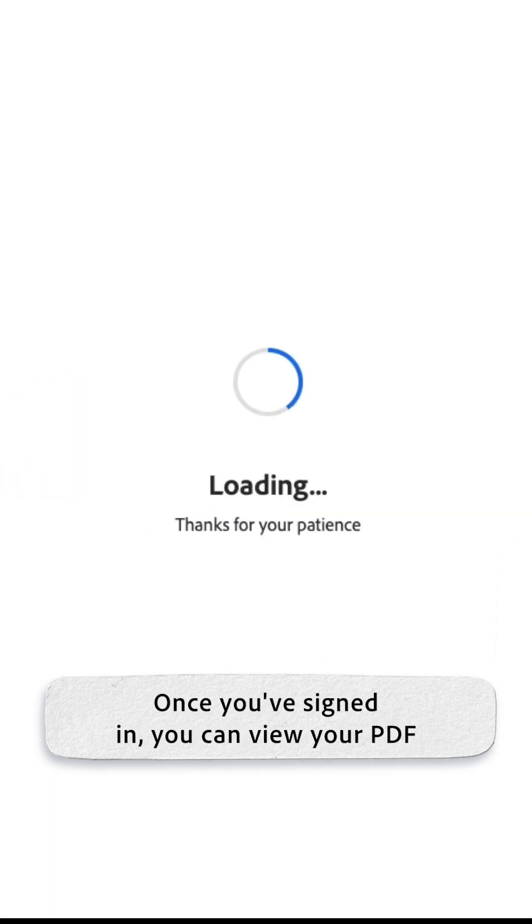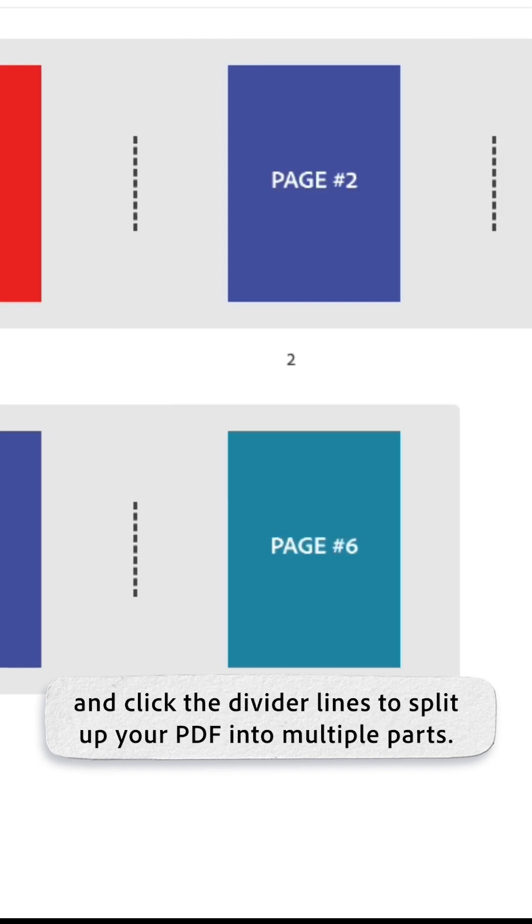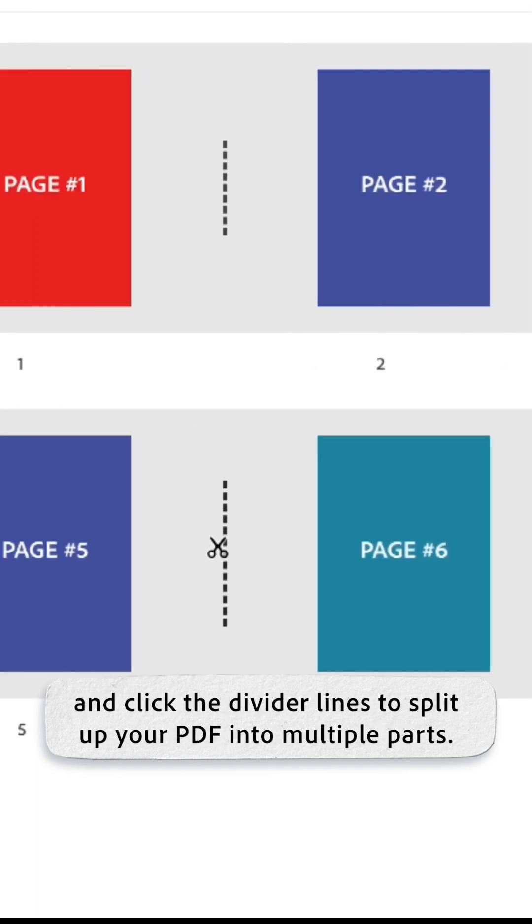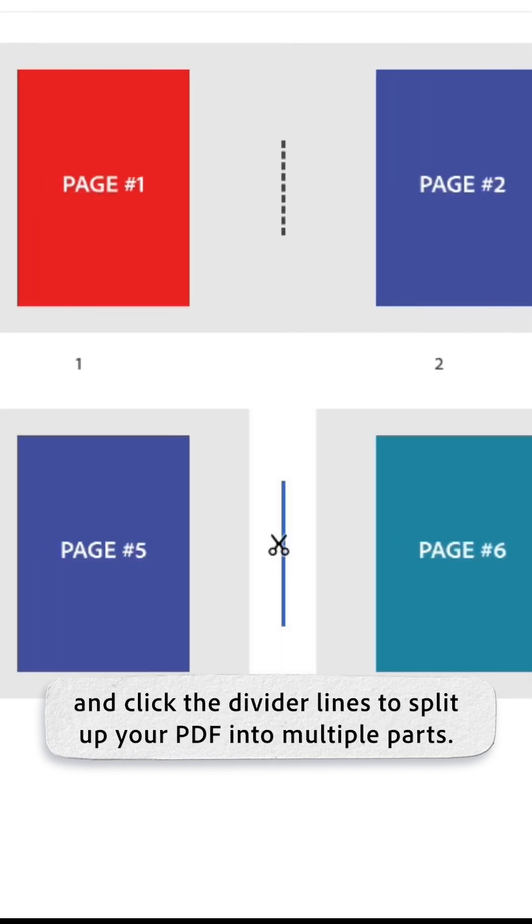Once you've signed in, you can view your PDF and click the divider lines to split up your PDF into multiple parts.